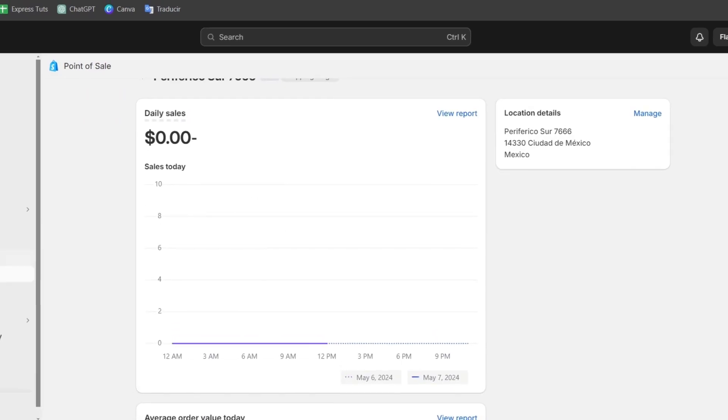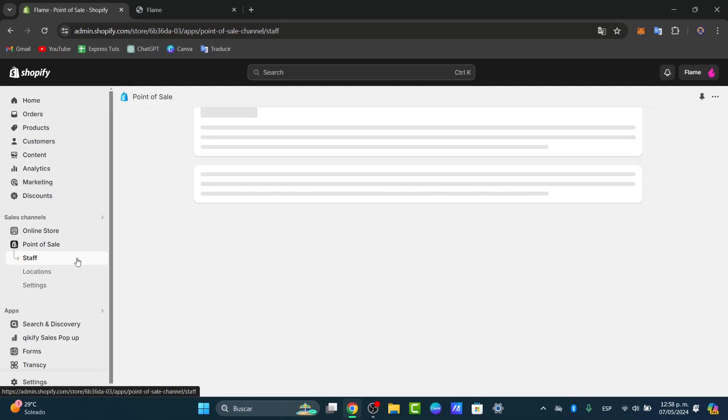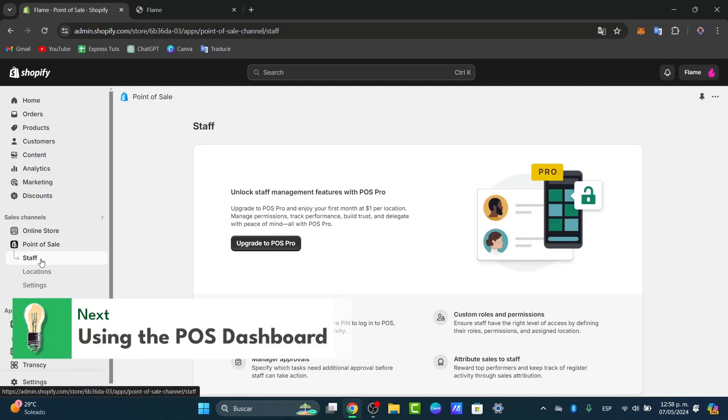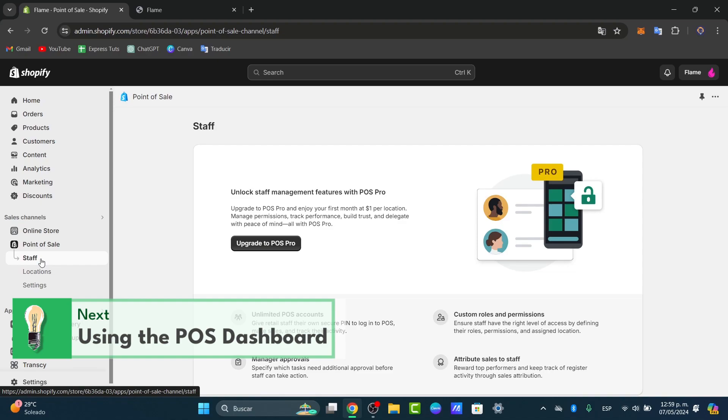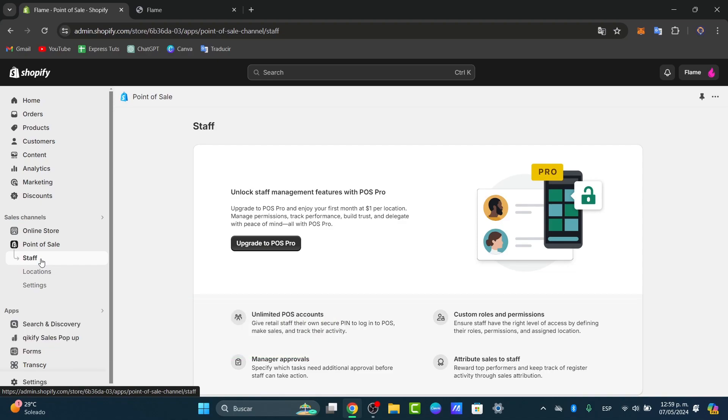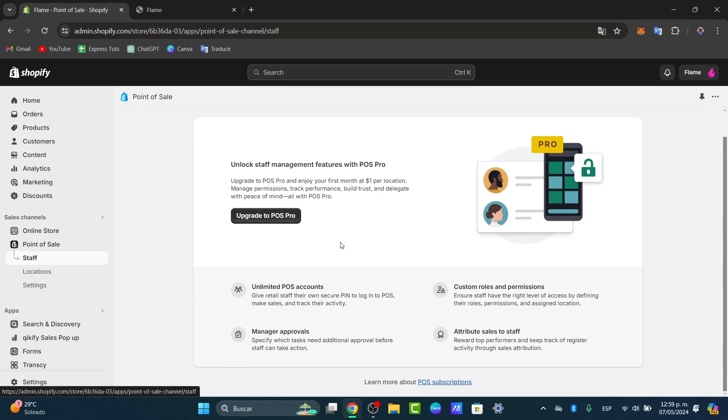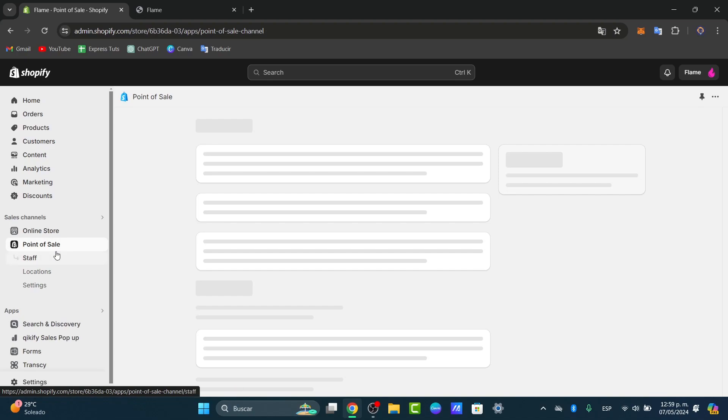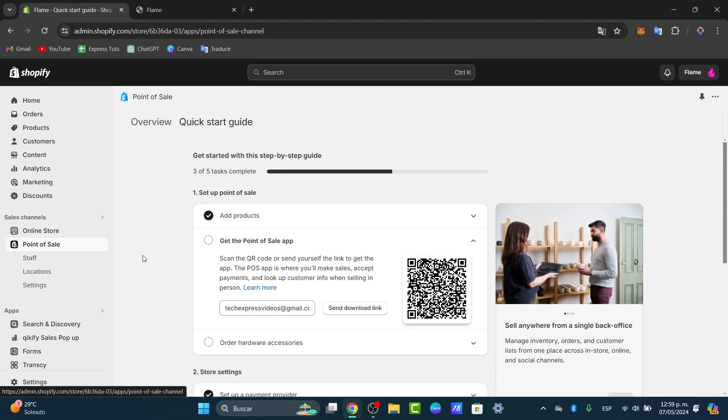As you can see, here's a summary of all the locations. Into the left pod, I can see the staff. The staff can be helping us to get started by adding more people working with us. Manage permissions, track performance, build trust, delegate with peace of mind. In this case, we are actually doing this by ourselves, so let's focus only into the point of sale dashboard.